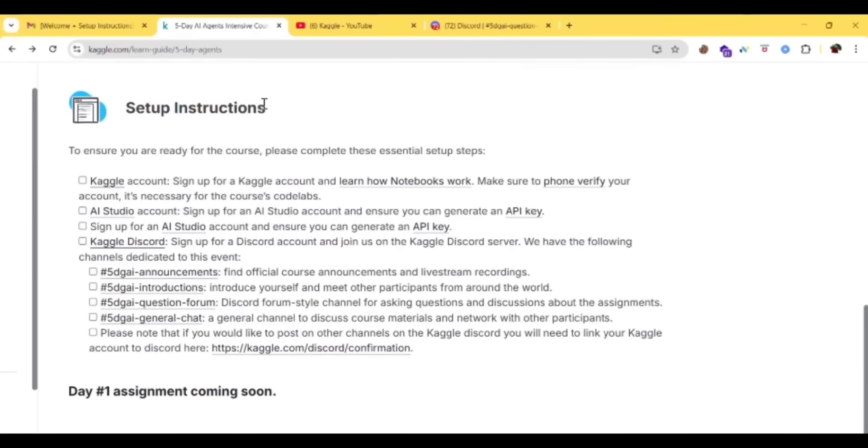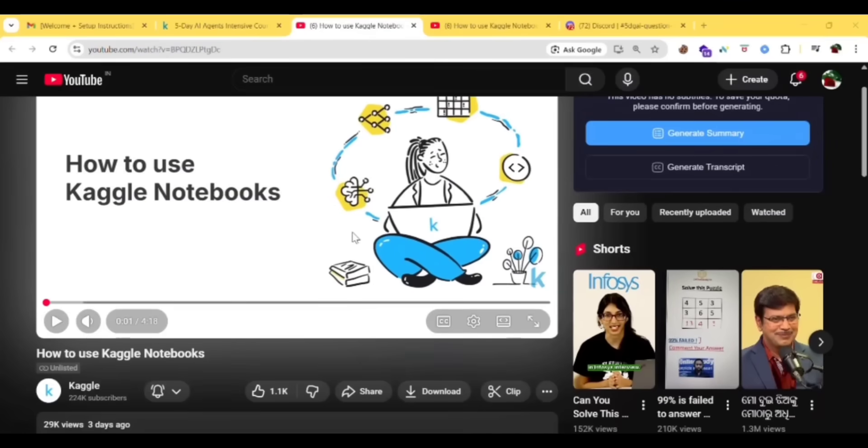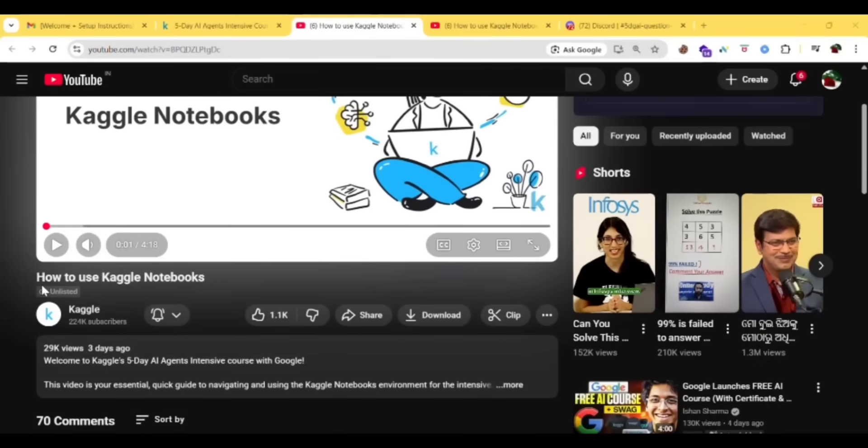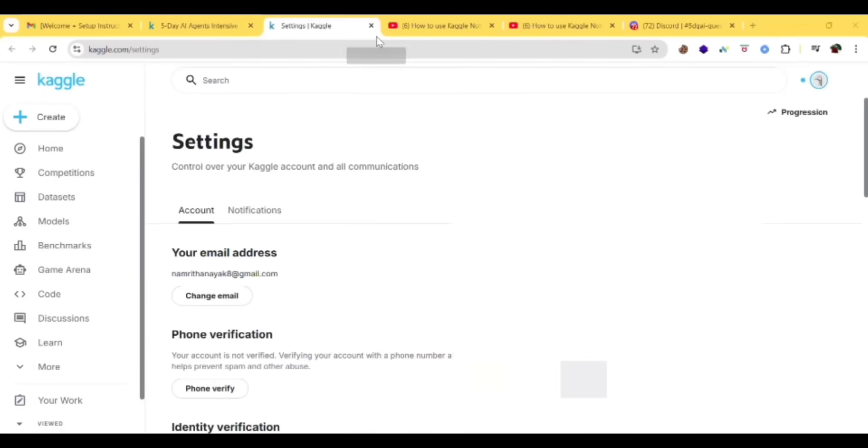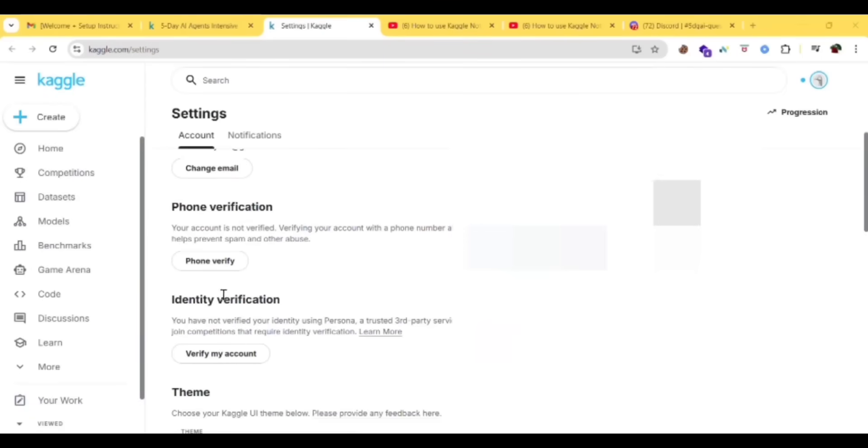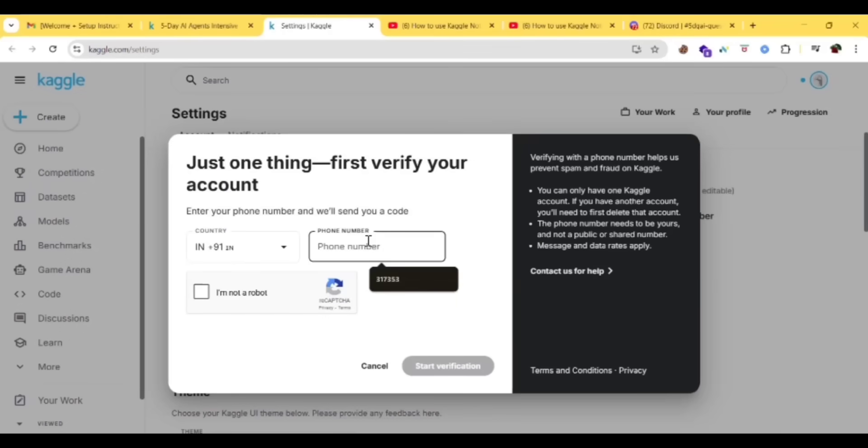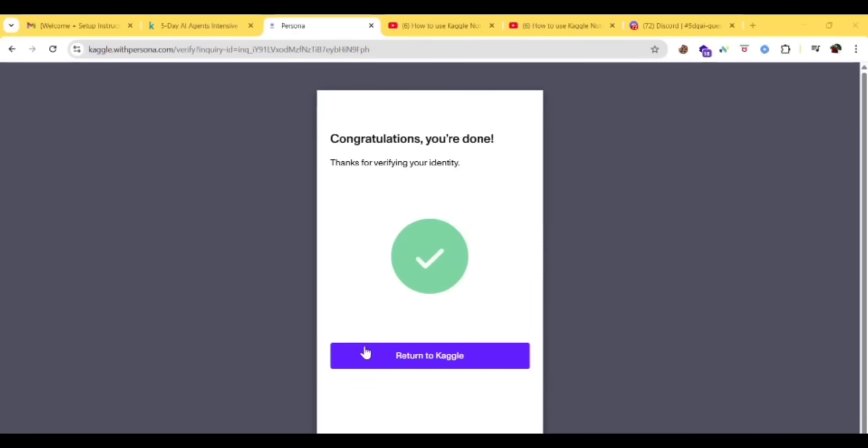Here are some of the setup instructions. First, we already done with the Kaggle account. Learn how notebooks work. Next you need to verify your phone, so click on phone verify. You'll be redirected to this page. Under phone verification, click that. Enter your mobile number here and then click I'm not a robot, then start verification. Click on begin verifying, now click on return to Kaggle.